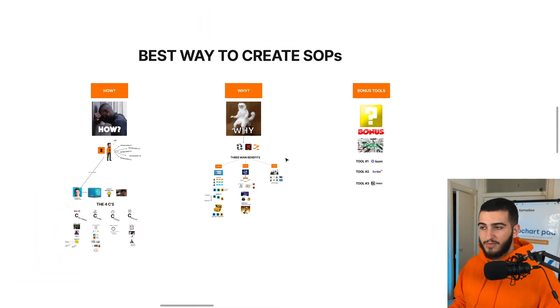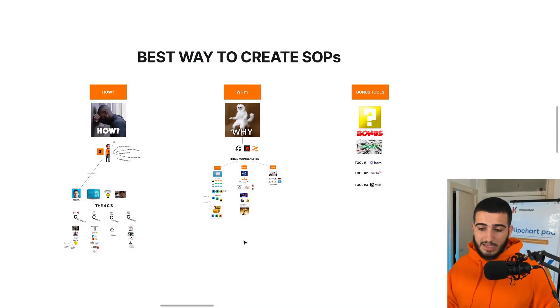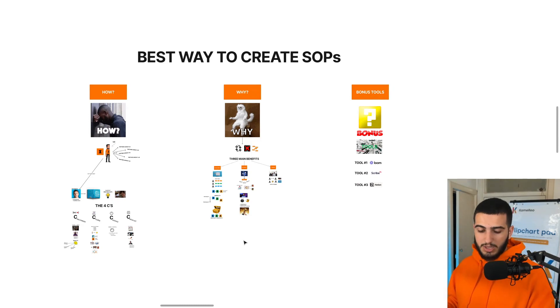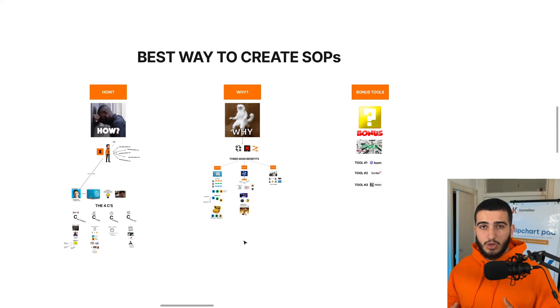Guys, that's pretty much it for this video. You now know the best ways to actually create SOPs, why you should create SOPs, and three different tools you can use to streamline that process within your agency. I can't take credit for this — so if you want more information on how Dan Martell actually does this, I recommend checking out his book Buy Back Your Time. It's an amazing book that talks about a bunch of different things beyond creating SOPs that, as a CEO, you need to implement to buy back your time.